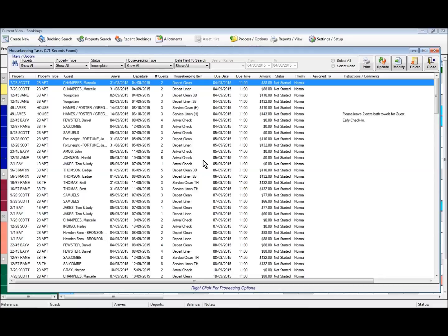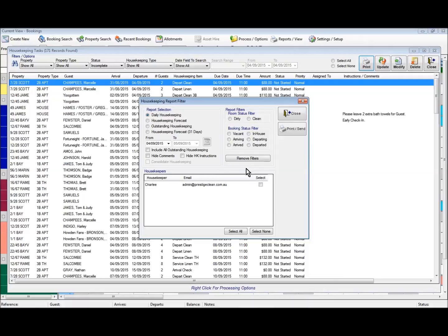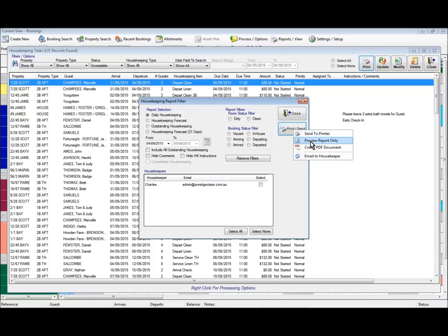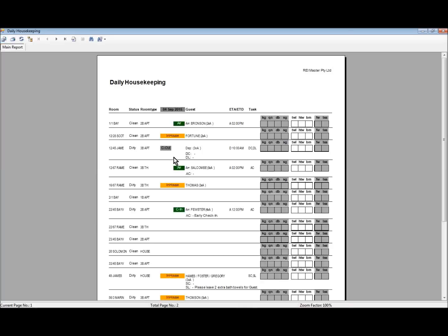Now we'll have a look at some of the reports available from the housekeeping area. Under the print option at the top, we've got a daily housekeeping report with a number of filtering options on the right-hand side. We're going to look at this daily housekeeping just for today — the 4th of the 9th. Under the print option I'm going to select preview report. What we have is a daily housekeeping report listed by room or property type.